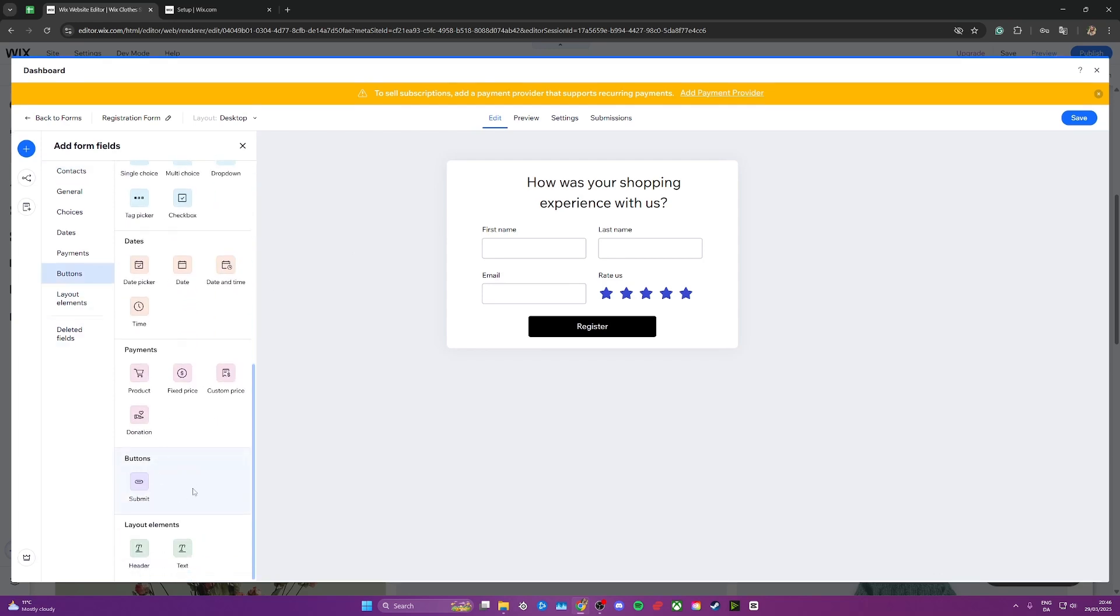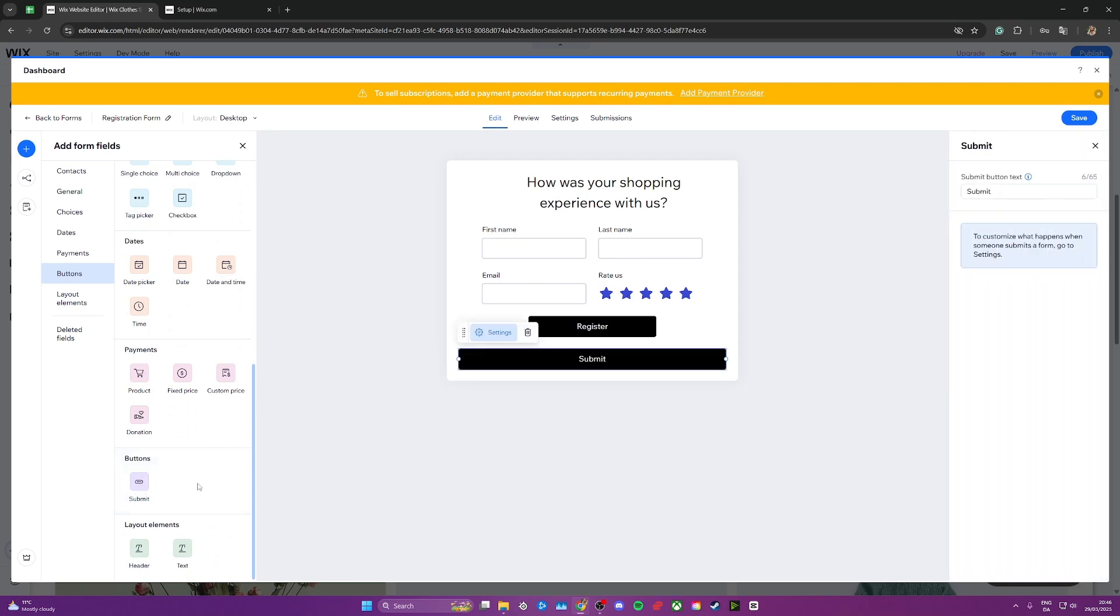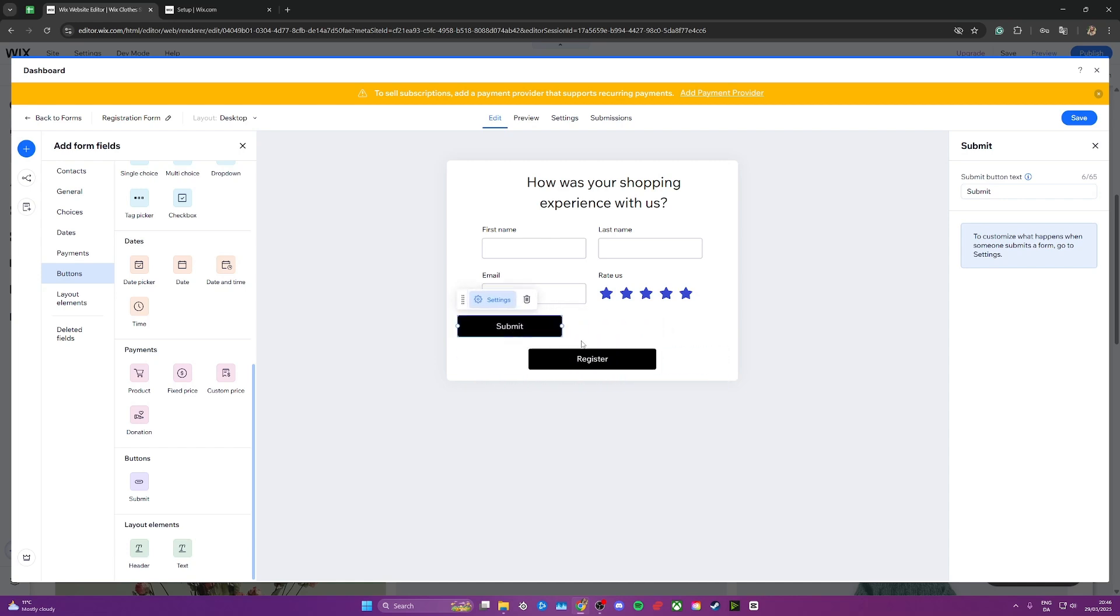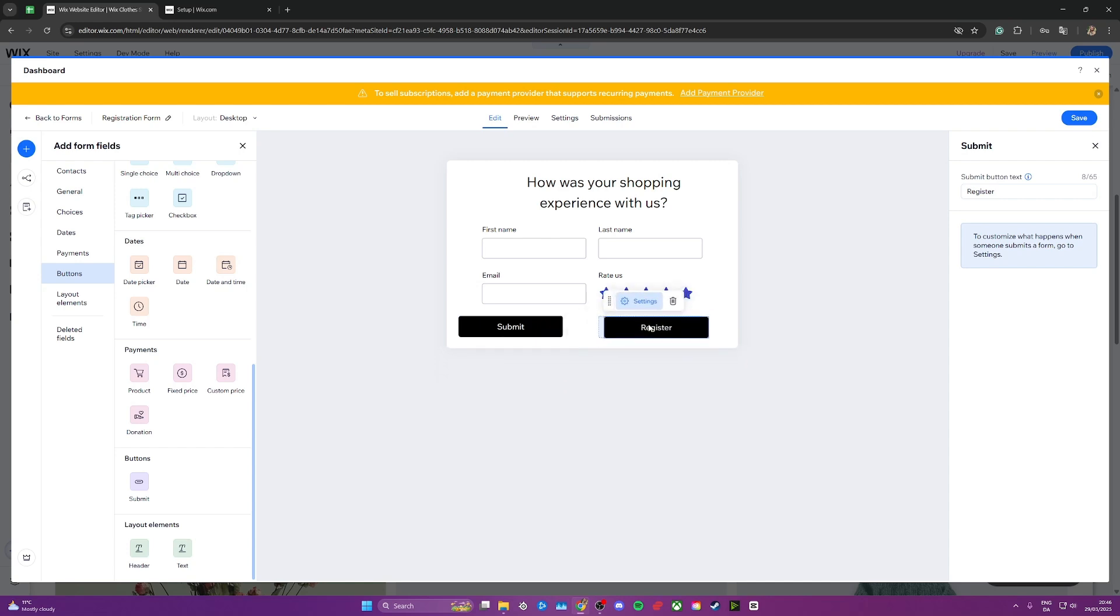As you can see all the way down here, we have the submit button right here. Go ahead and click on that and you can adjust it to your page. Let's say you want it over here on the left hand side and this one on the right hand side like this.